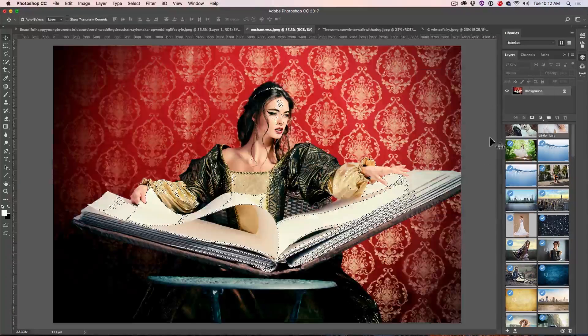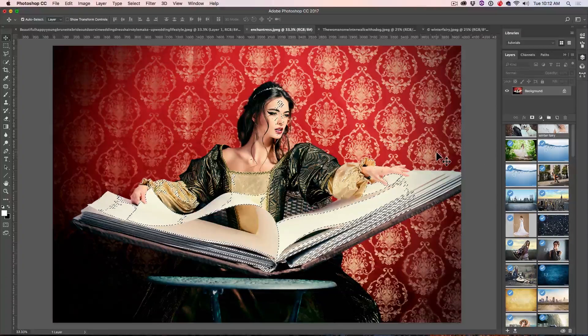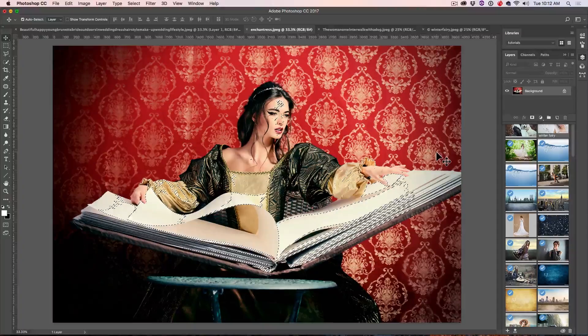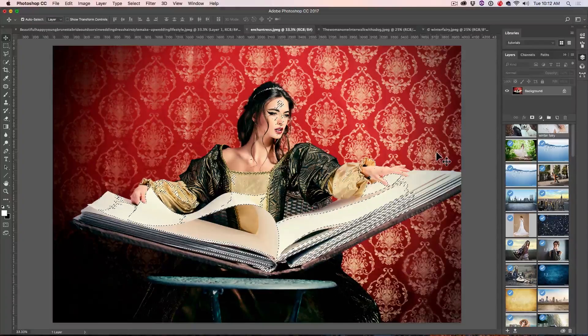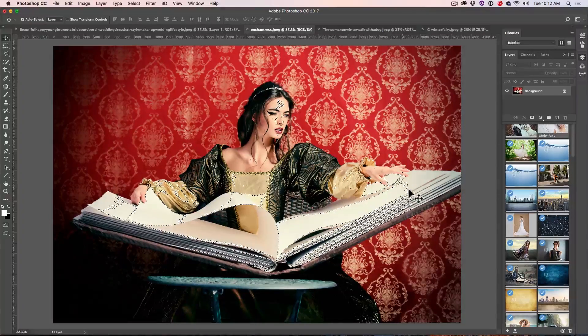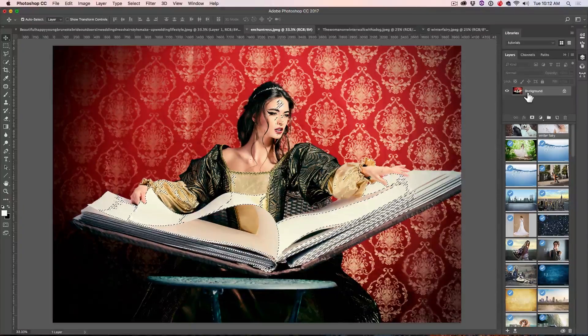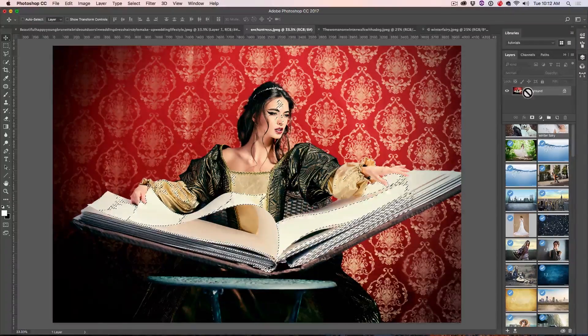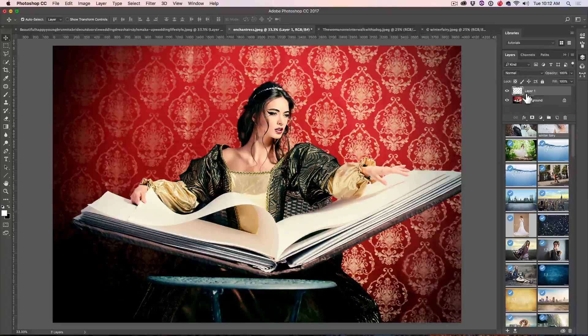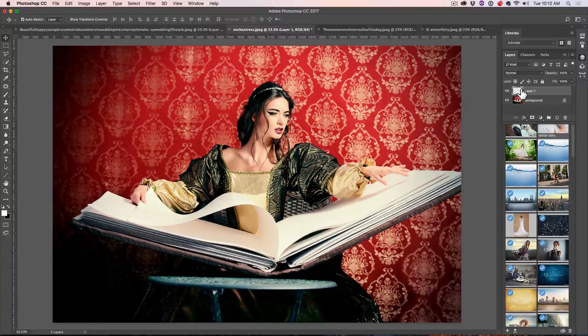I'm going to take the range all the way down and click OK, so now it's only selected in the very brightest areas on this book. And we can hit Ctrl J or Command J to copy it.